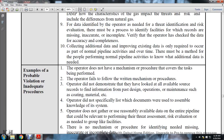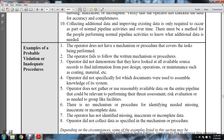There must be a method by which people performing normal pipeline activities know what additional data is needed. Examples of probable violations or inadequate procedures: the operator does not have a mechanism or procedure that covers the tasks being performed; the operator fails to follow the written mechanism and procedures; the operator did not demonstrate they have looked at all available sources or resources for information on past design, operation, maintenance, such as coating and material.